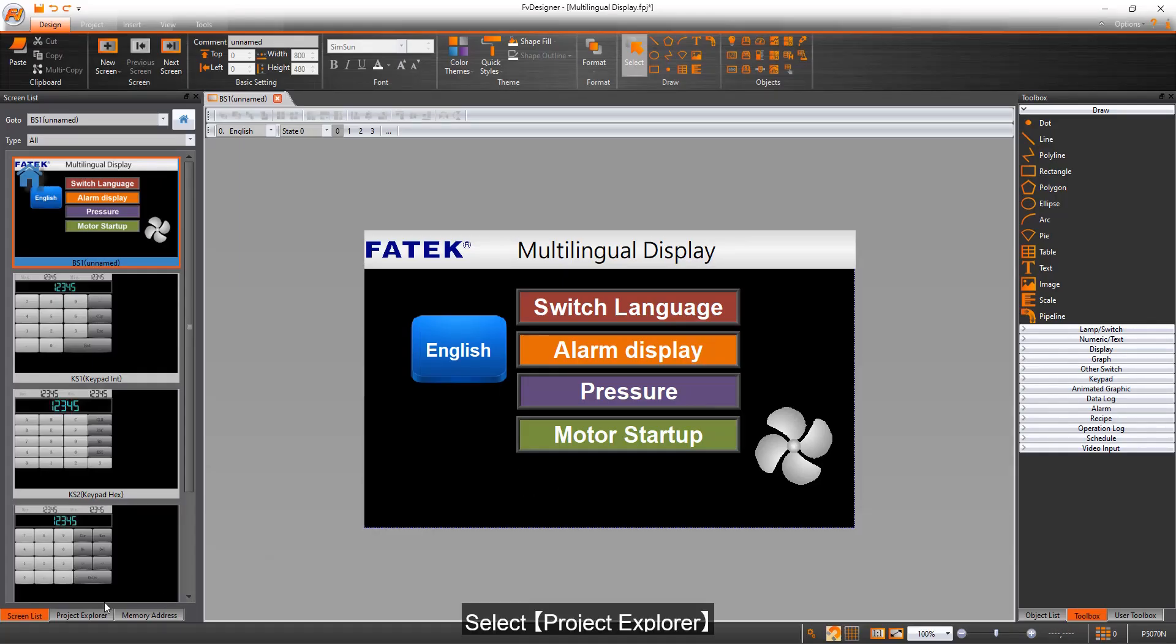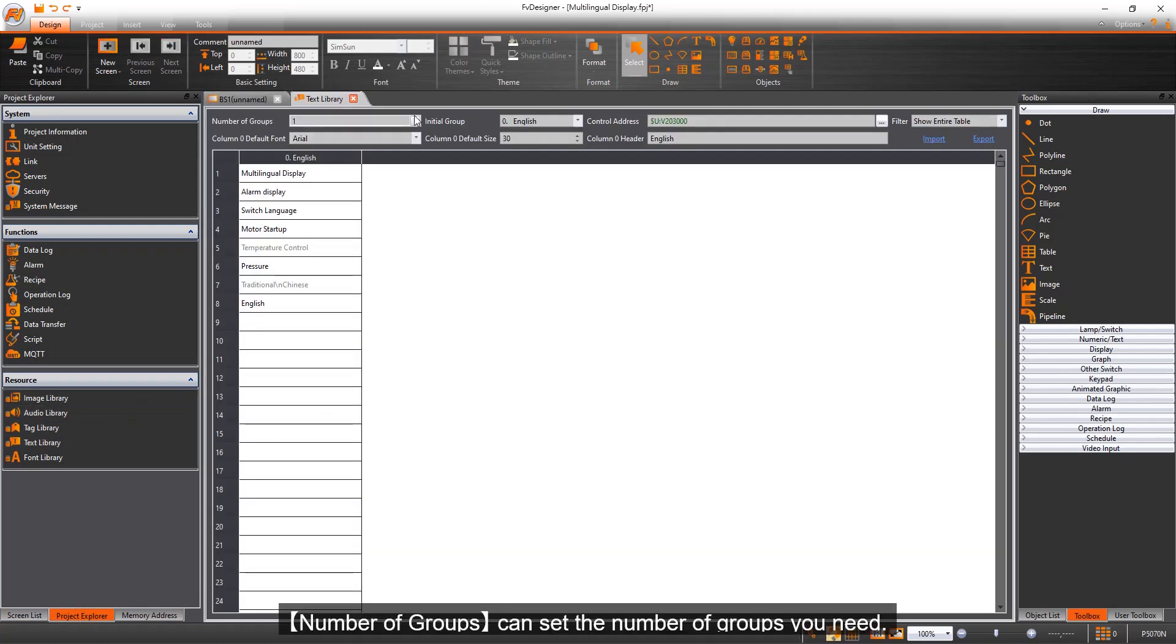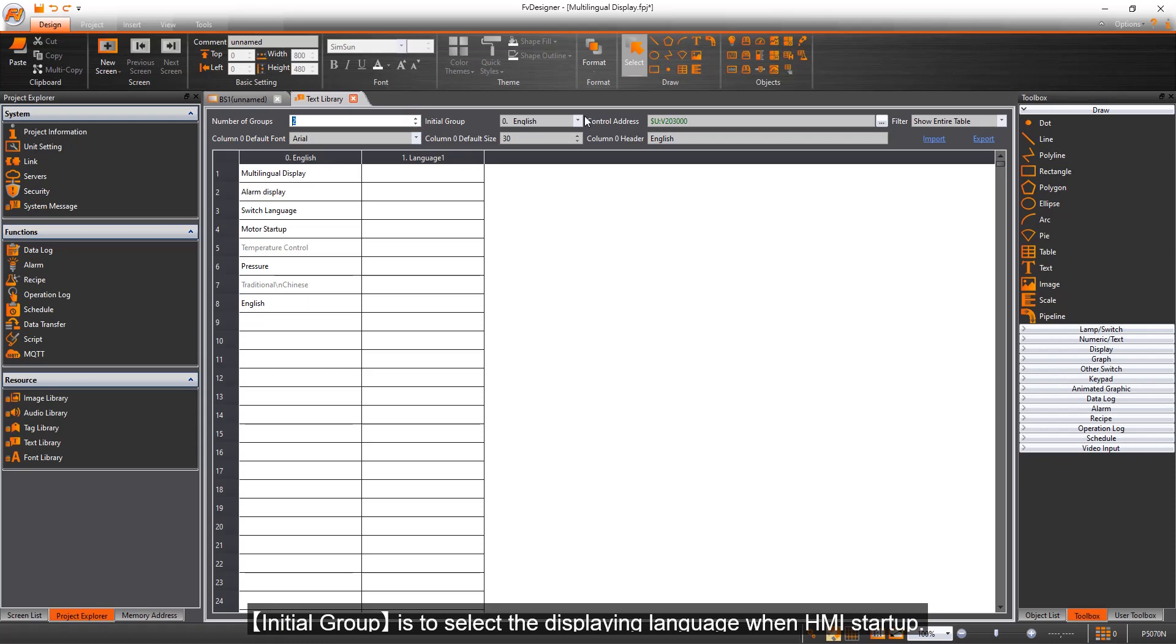Select Project Explorer, then select Text Library. Number of groups can set the number of groups you need. Initial group is to select the displaying language when HMI startup.